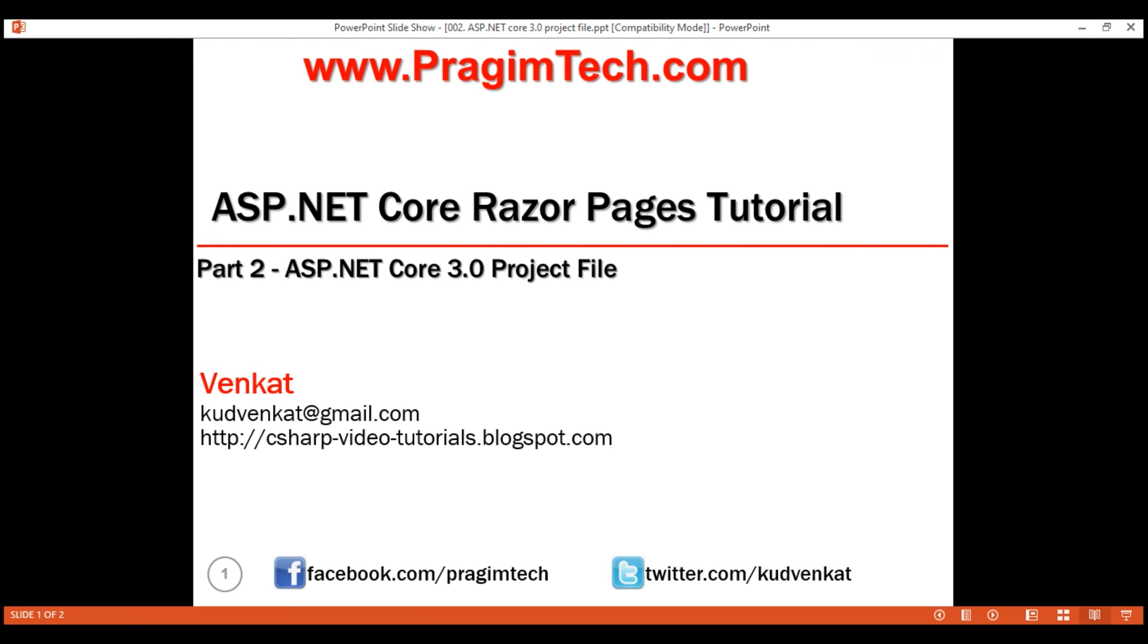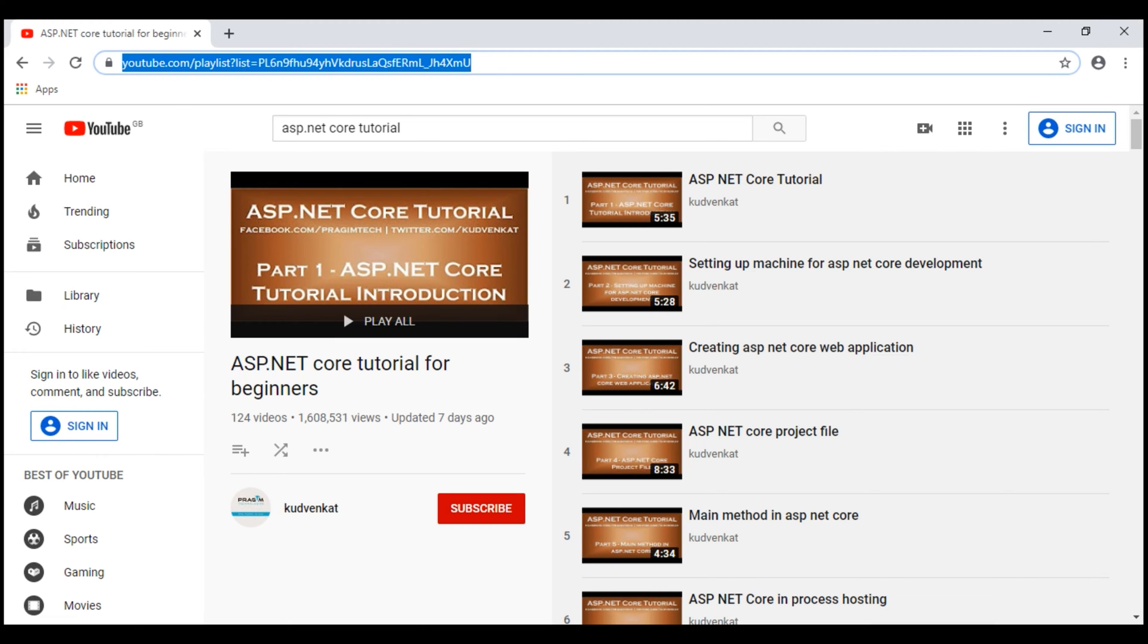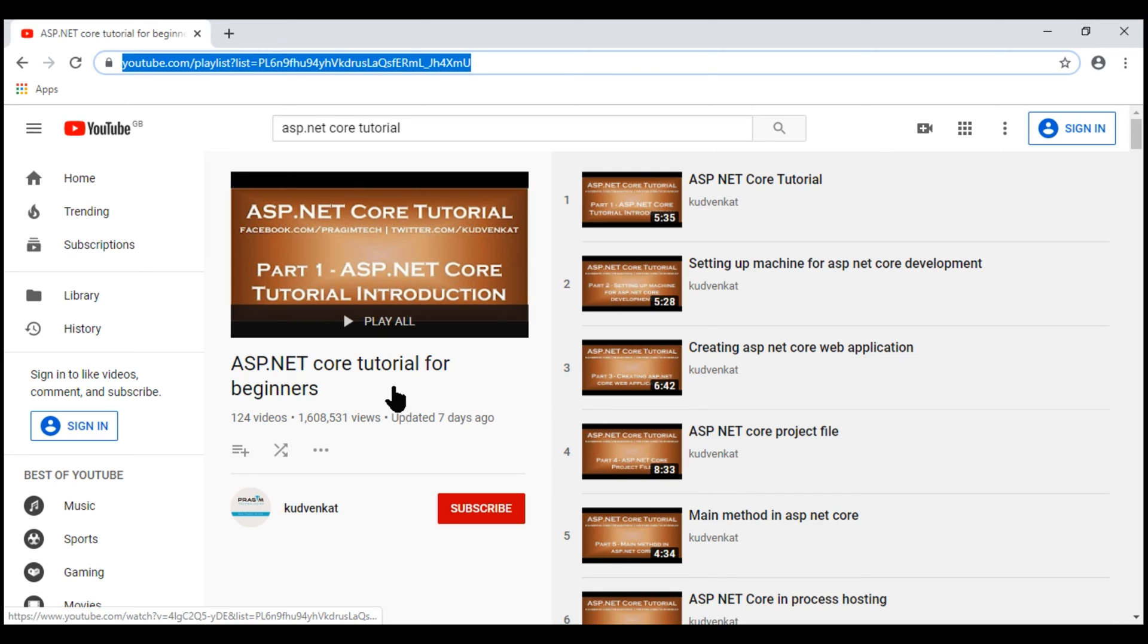This is part 2 of ASP.NET Core Razor Pages tutorial. In this video, we'll discuss what has changed in the project file in ASP.NET Core 3.0. If you are new to the project file and want a detailed explanation, then check out part 4 of ASP.NET Core tutorial for beginners course.